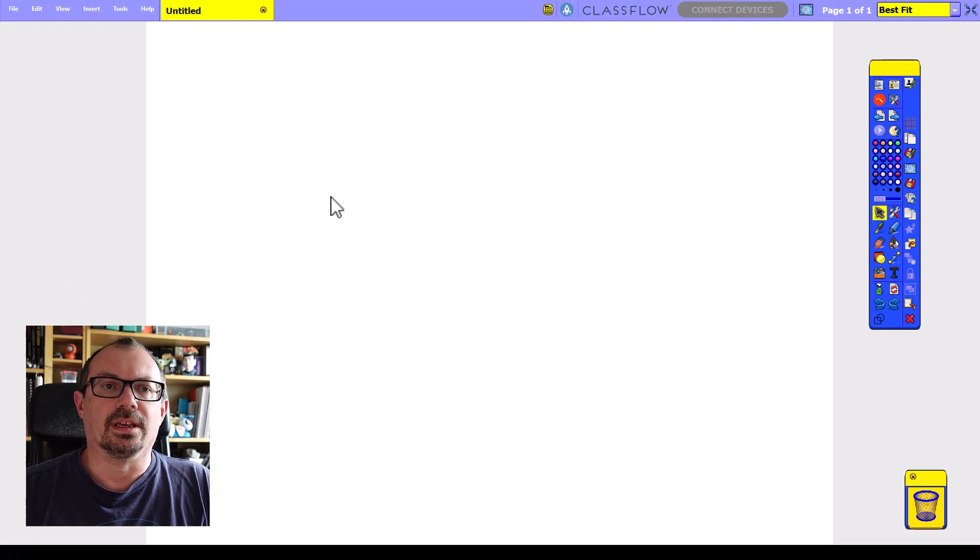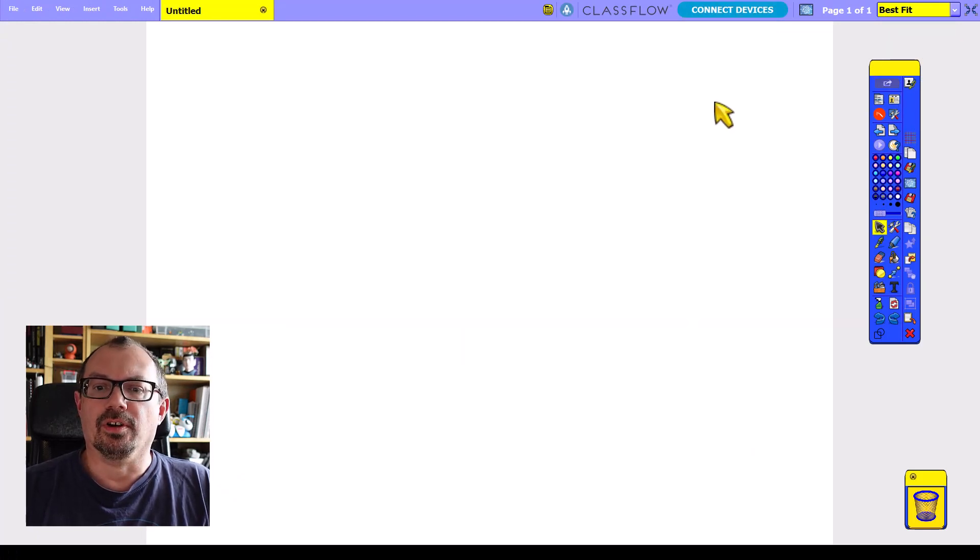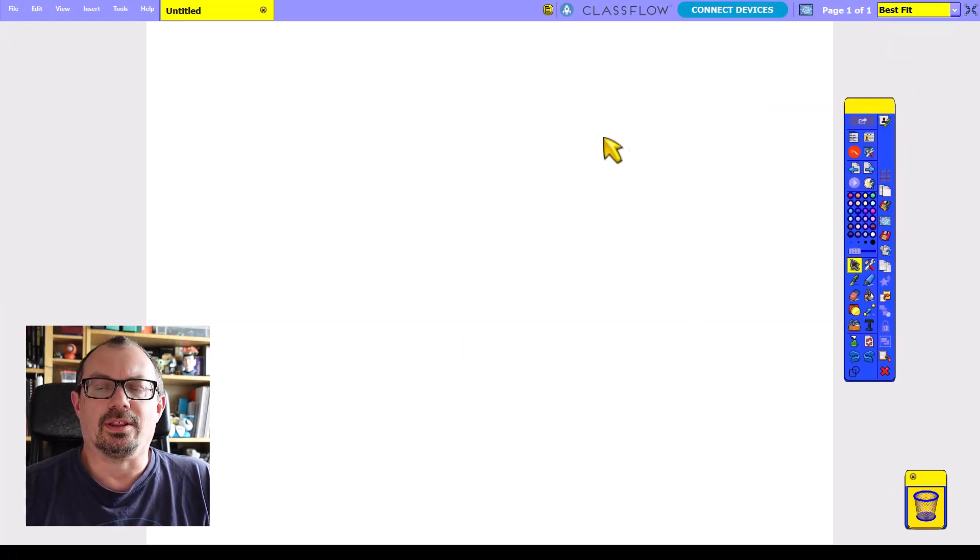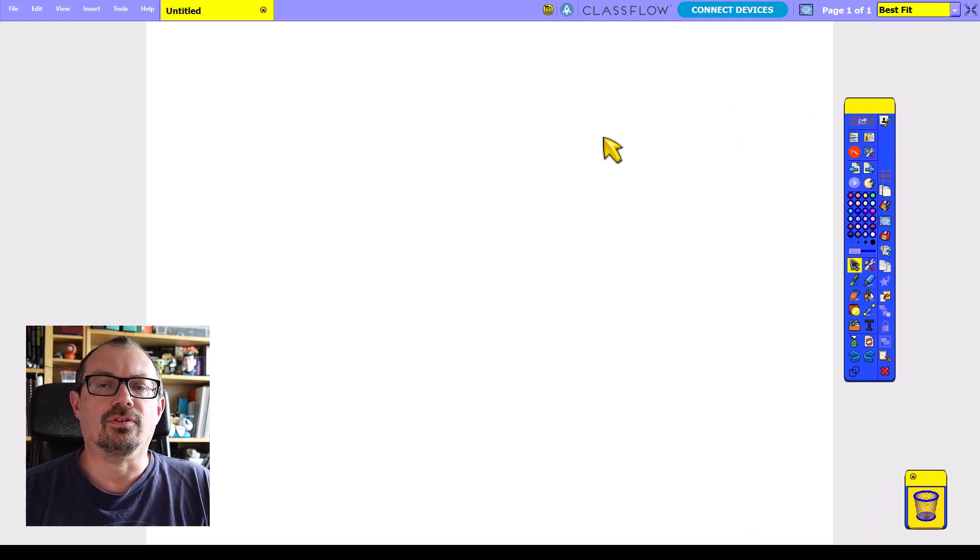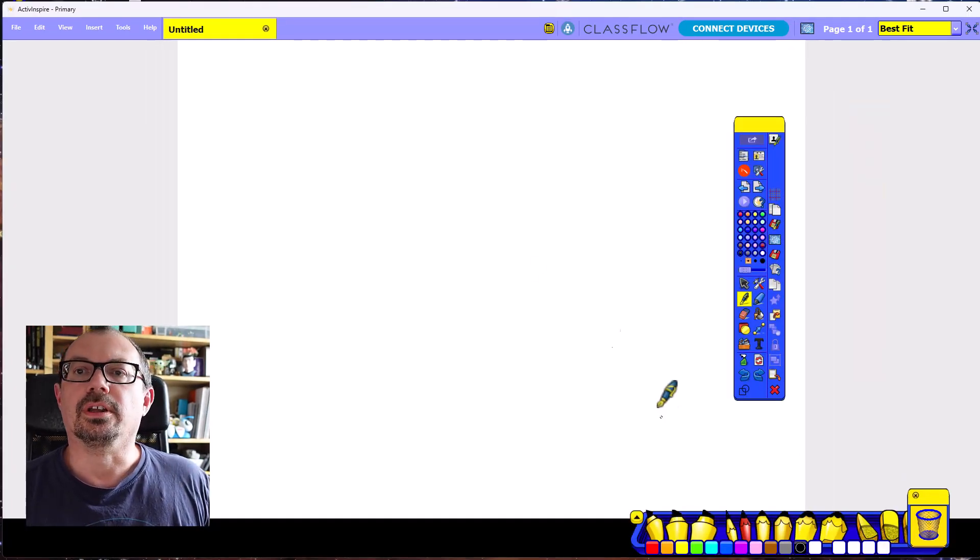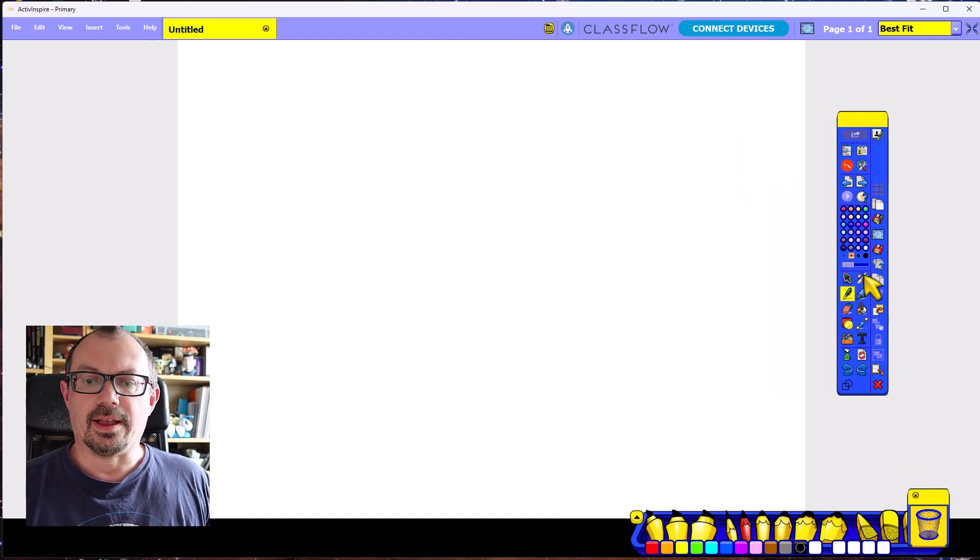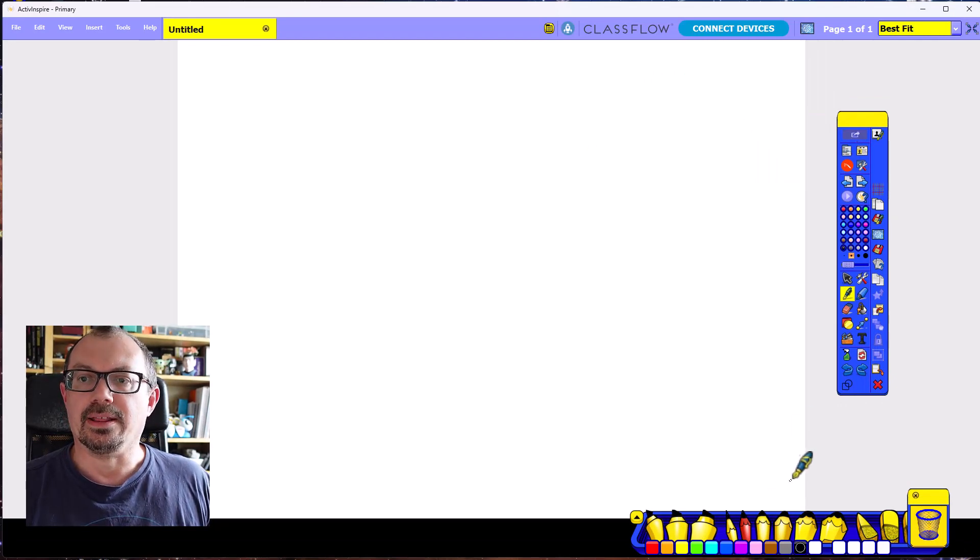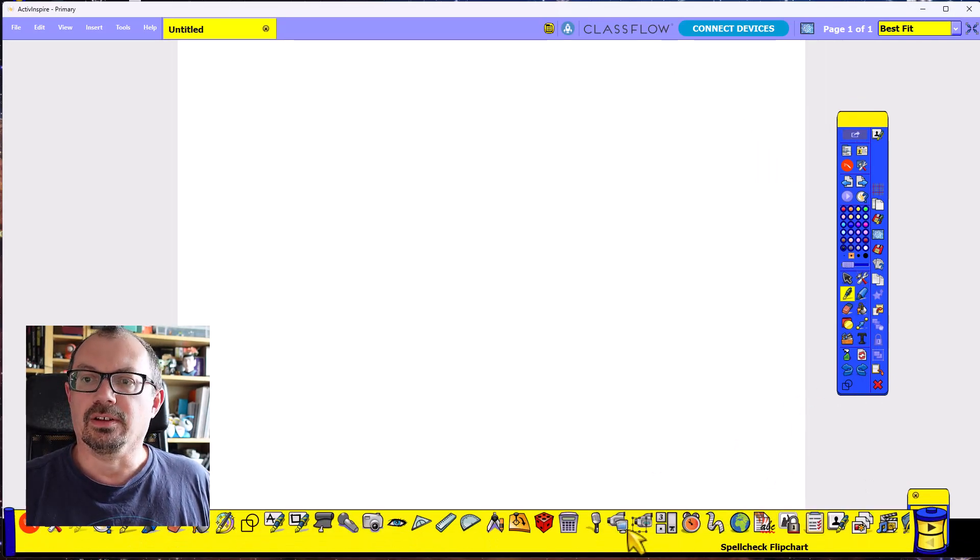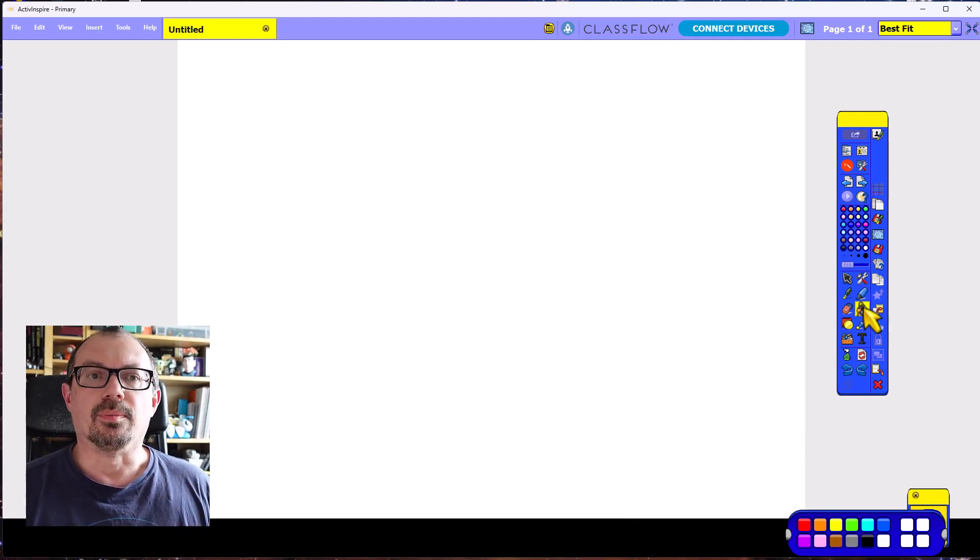And then what you get here is the primary version of ActivInspire. This is how the old ActivePrimary used to look, pretty much with tools popping up on the side here. So you will have down the bottom here pens and various tools and colors and so on.